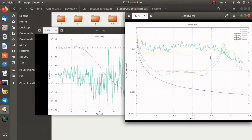Hello everyone. In today's video we will learn how we can plot the residuals of variables in OpenFOAM. We will introduce three different ways. In the first way we will use the standard residual function and define it in the controlDict of the system directory. In the second way we will use the pyFoam plotRunner, and finally we can also evaluate a log file by pyFoam plotWatcher or even using a gnuplot code to extract data from this log file.